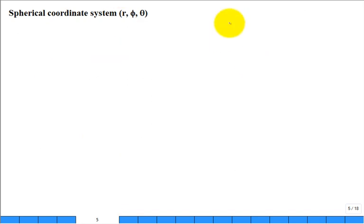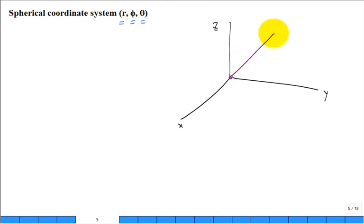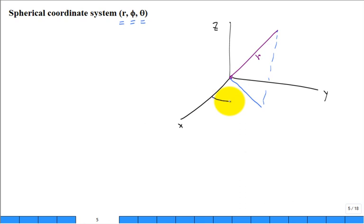Let's review spherical coordinates. With a traditional xyz coordinate system and the surface in the xy plane, we have a distance r, an angle phi in the xy plane, and an angle theta measured from the z-axis down to the line. Note: the heat transfer textbook switches the convention from what math classes typically use — phi is in the xy plane and theta is from the z-axis.